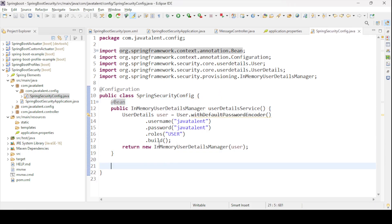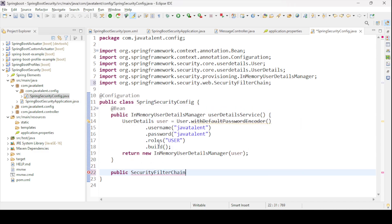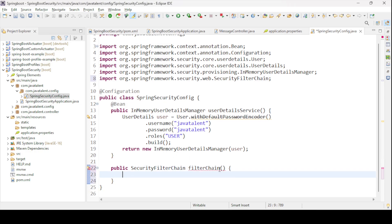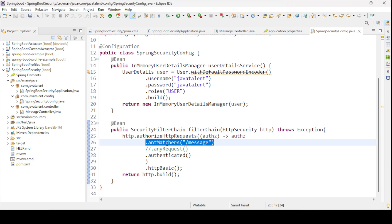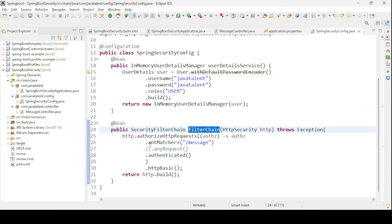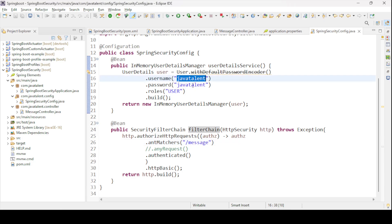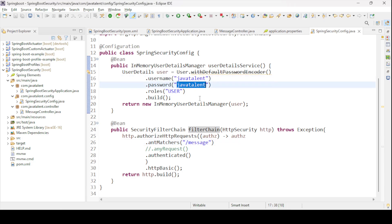The second method is a SecurityFilterChain, which filters requests based on our criteria. I have taken antMatchers for the specific /message URL pattern — it will be authenticated with the configured username and password. Let me run this project and then we will test it.